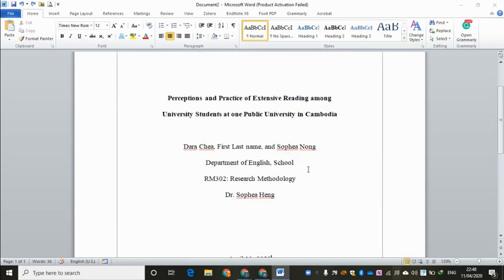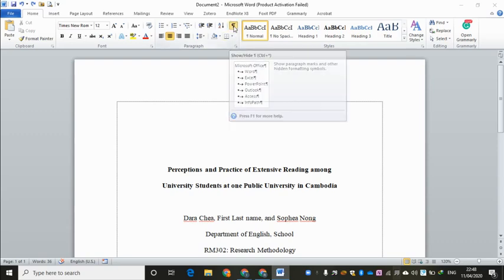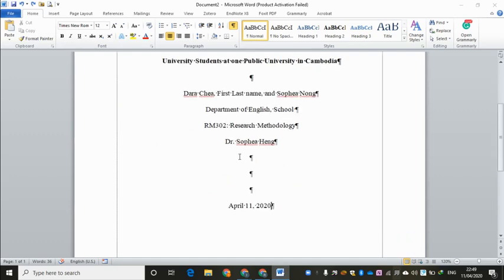As I said earlier, it's a good practice to turn on paragraph symbols. So now I want to turn it on. You can see here we hit enter four times before we entered the title of our research paper, and we hit enter three times before we wrote down the due date for the assignments.